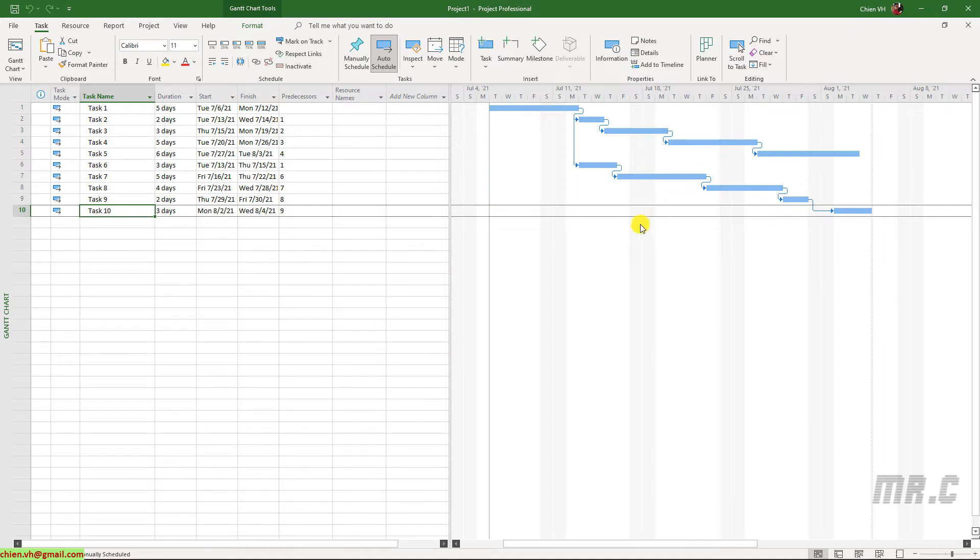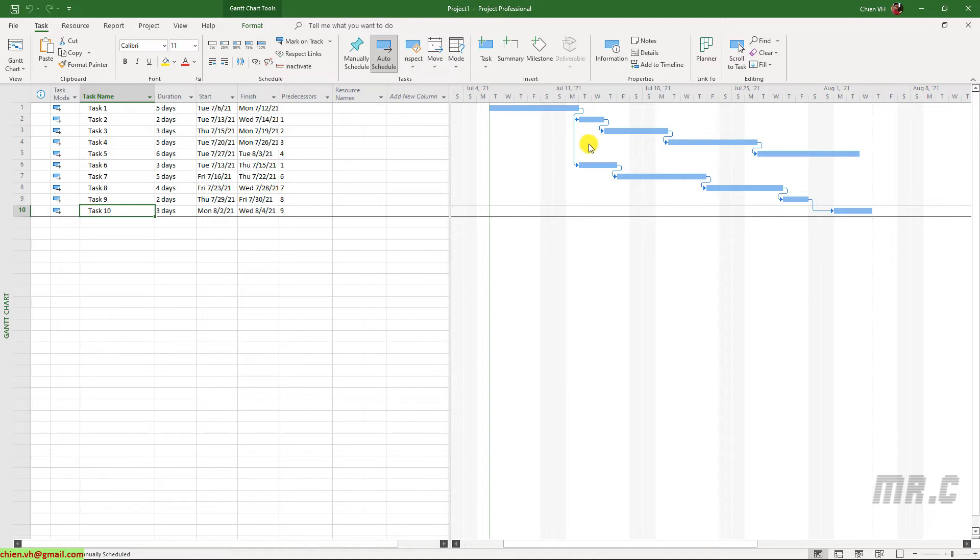In case, if you don't want to have the link relationship displaying on the Gantt chart, you can right-click on the Gantt chart, select Layout.